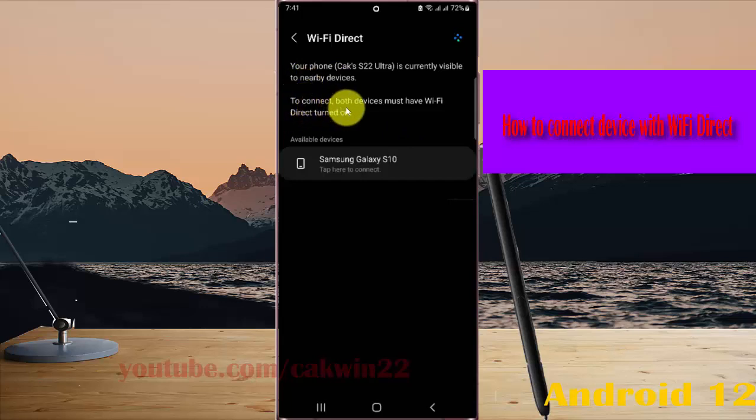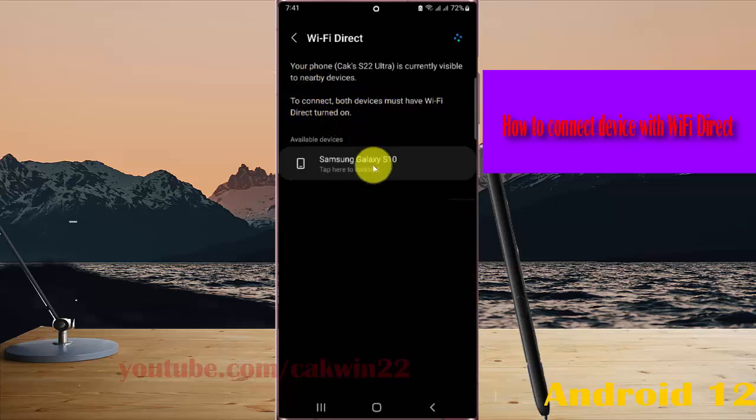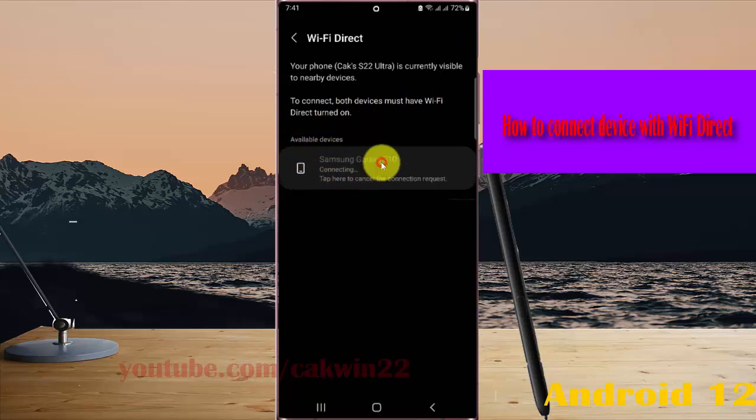To connect, your device must have WiFi Direct turned on, and then on available device, tap to connect.